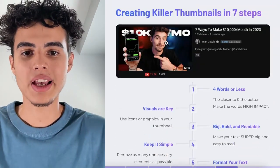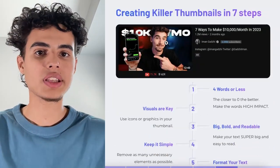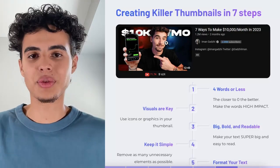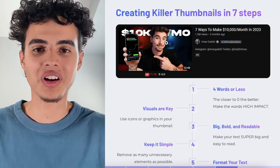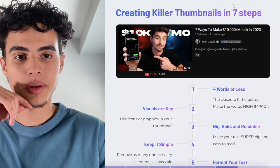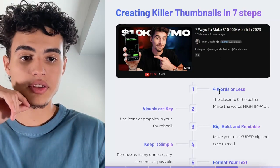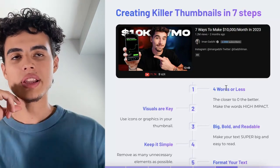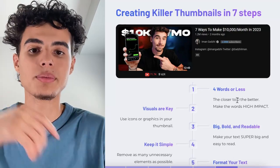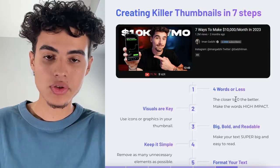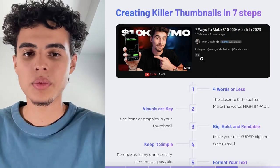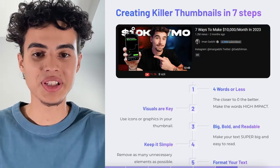Here's another example: Iman Gazi — he's really good at thumbnails. If you ever need thumbnail inspiration, go to his channel. Don't copy him word for word, but use him as inspiration. Here's how you can create killer thumbnails in seven steps. First, you need four words or less. Four words is the maximum, but the closer you can get to zero words the better, and make sure if you're using words they're high-impact.